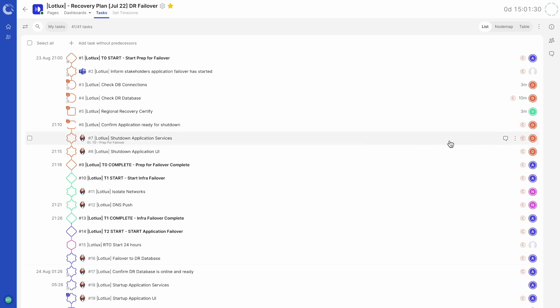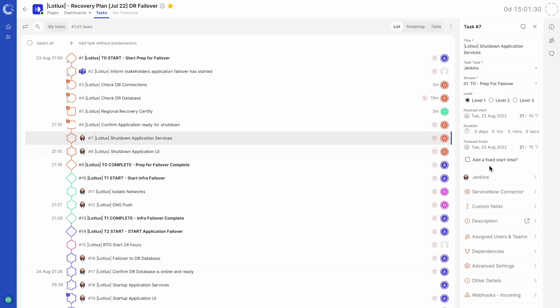Clicking on the task itself will open the task details panel. This is where a task can be configured in different ways. For example, its task type, which stream it's in, duration and assigned users and teams.